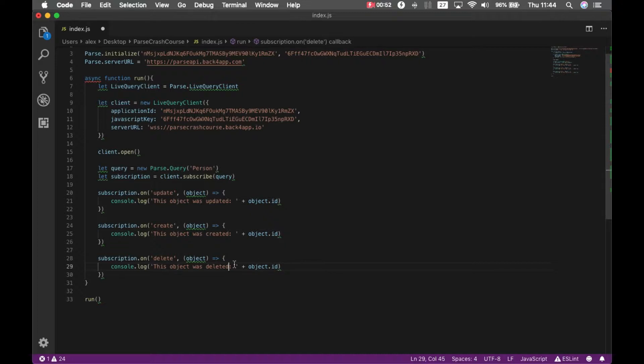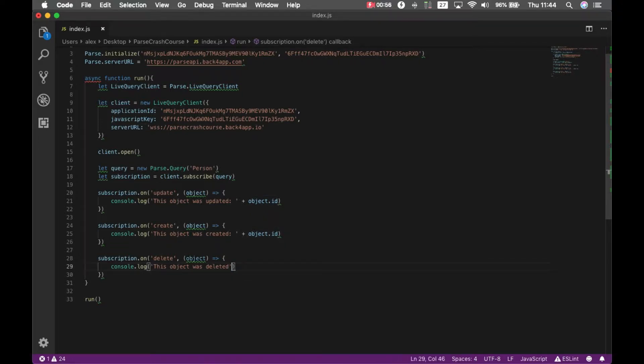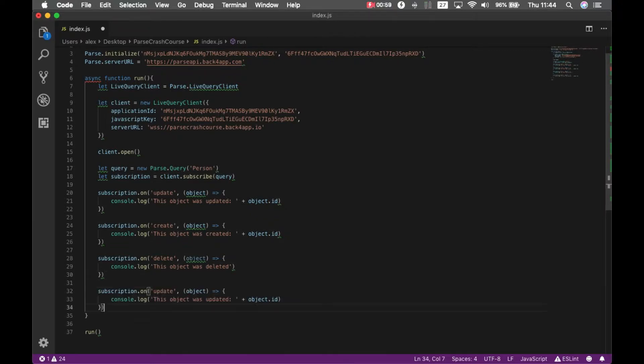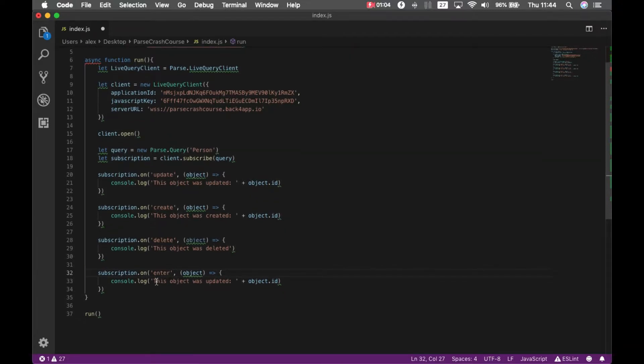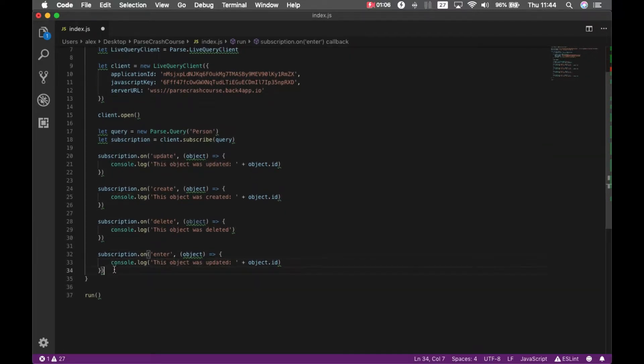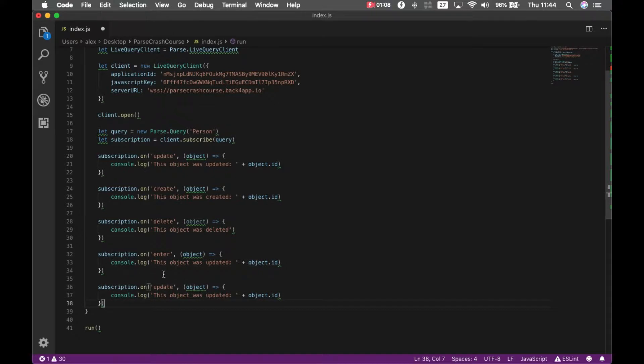And after a deletion we don't have an object ID anymore, one subscription for enter, I'll show you what that does after, and one for leave.